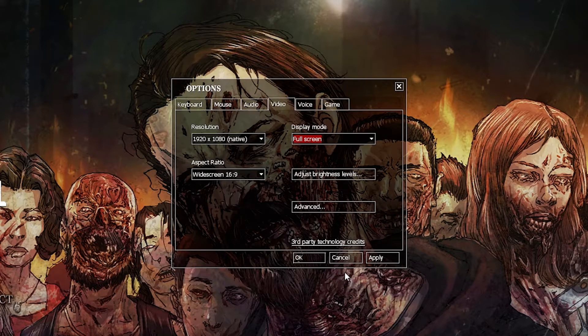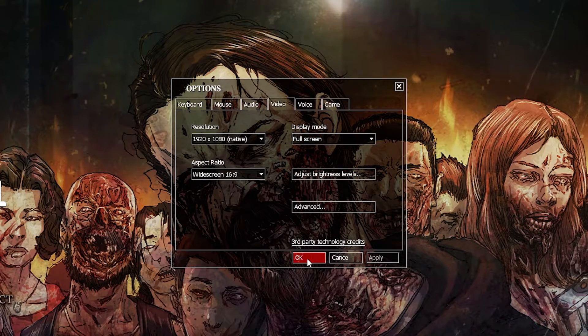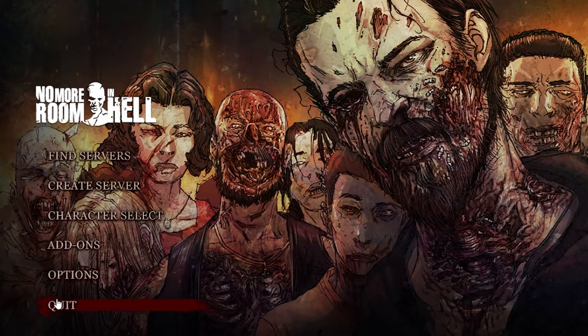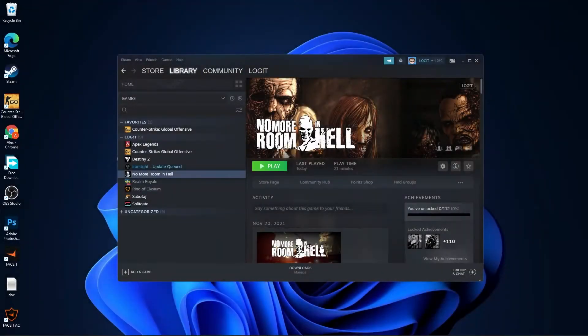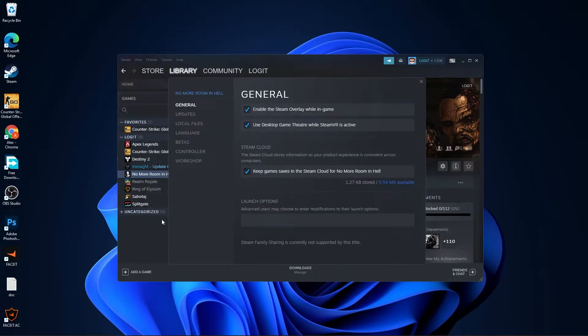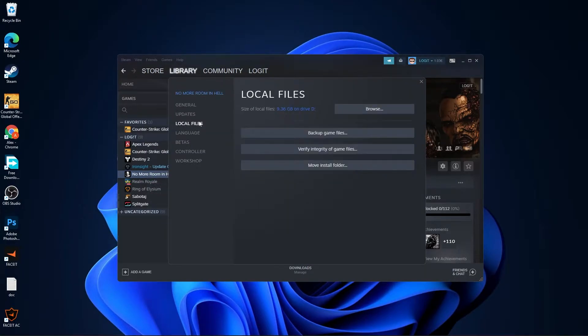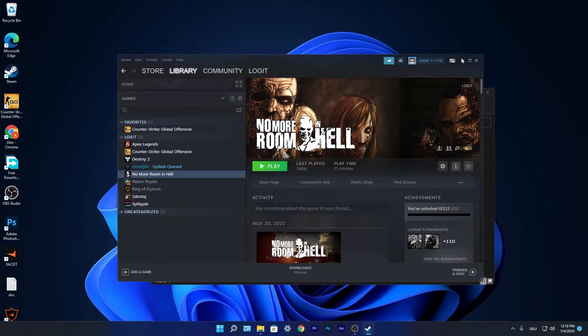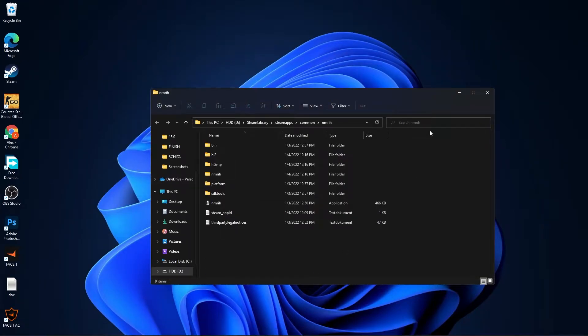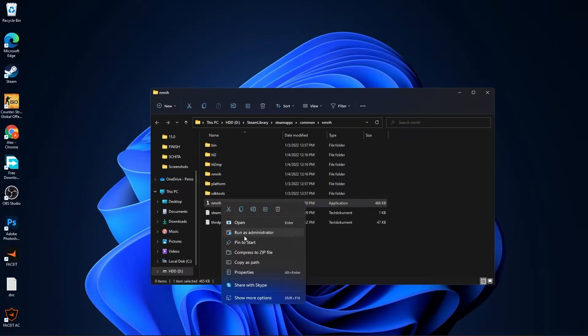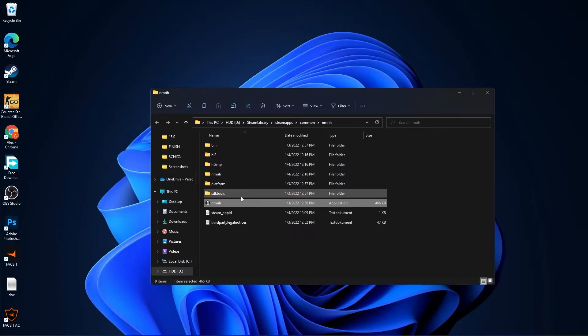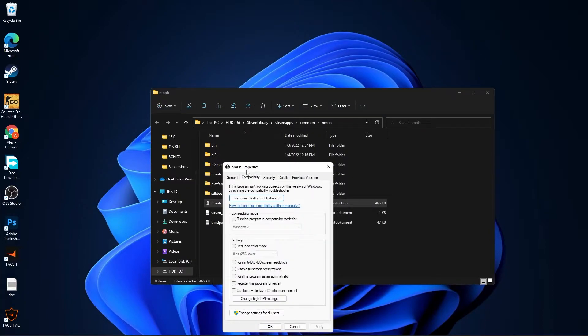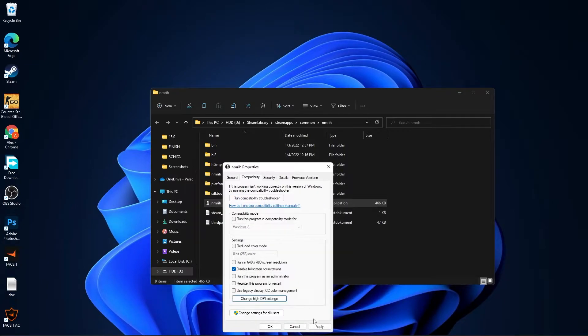Then press apply, press OK, go to quit, press on quit game. Open Steam, go to No More Room in Hell, right-click on it, press on properties. Here you have to go to local files, then press here on browse. Close this page, minimize Steam. You will see this page, go to NMRIH, right-click on it, press on show more options, then press on properties. Here you have to go to compatibility, check disable full screen optimization.